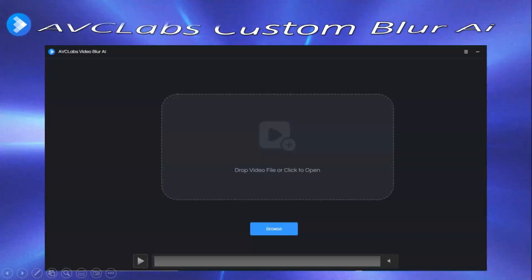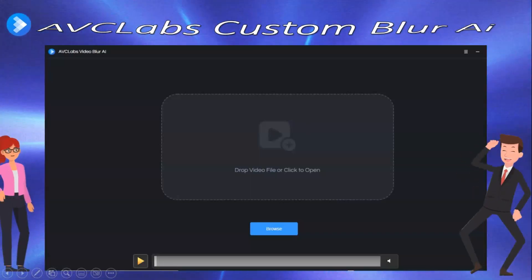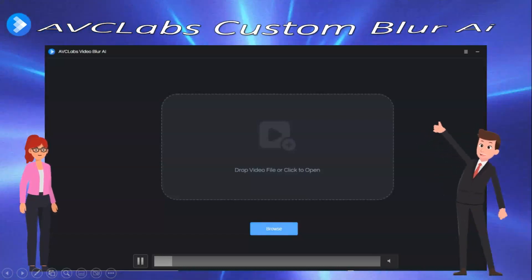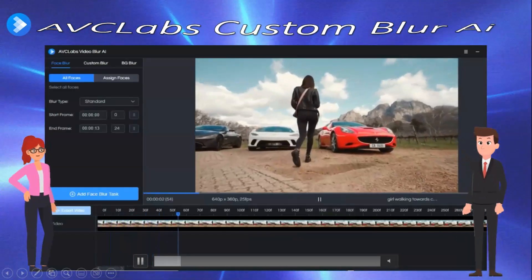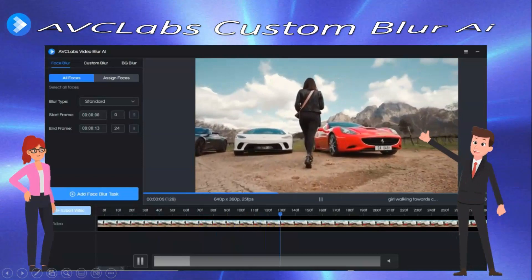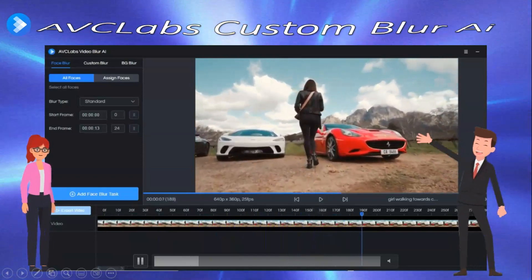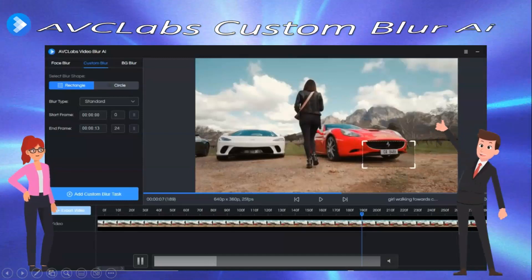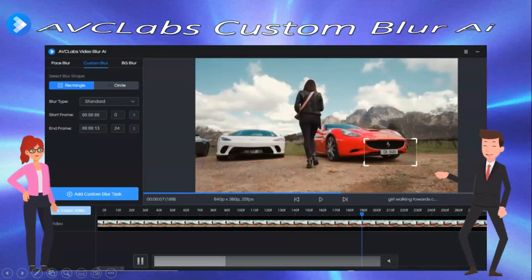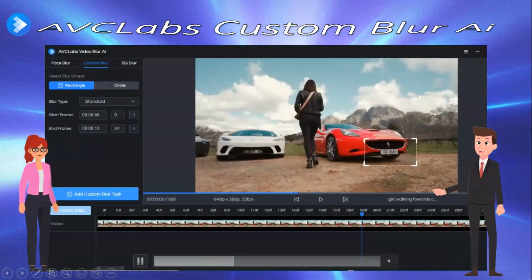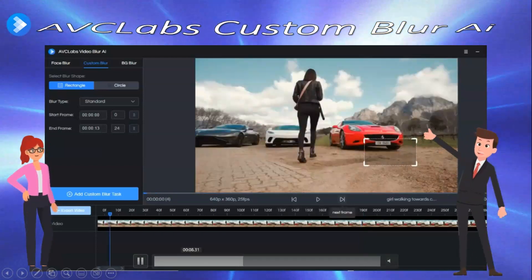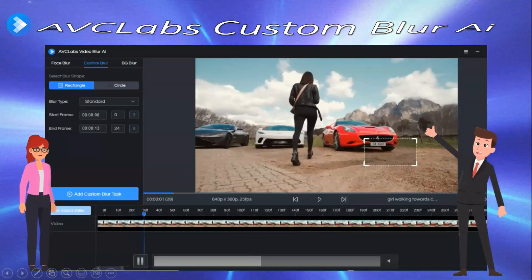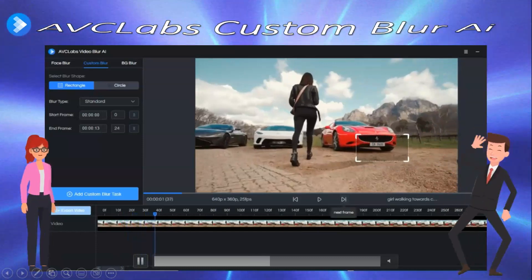Now we're going to browse and go into one more task in the AVC Labs Blur app — a custom blur. I picked a video of a girl walking towards her car because we're going to blur out the license plate. I picked custom blur and rectangles. We'll put the rectangle over the license plate so it'll be blurred out. This time we're going to do a frame-by-frame check of the video and make sure the rectangle stays over the license plate the whole time.